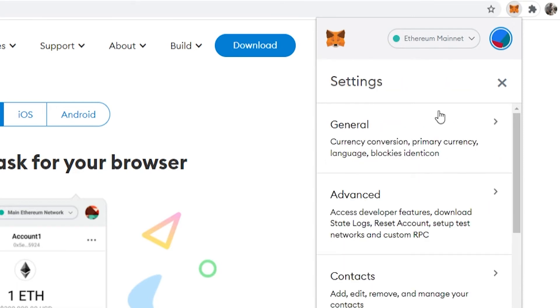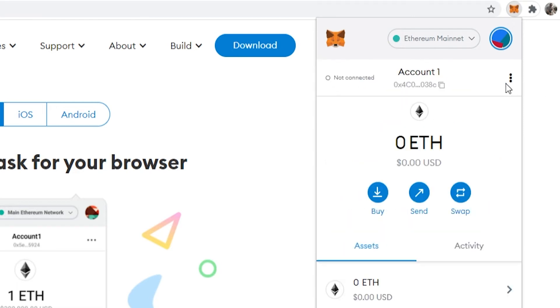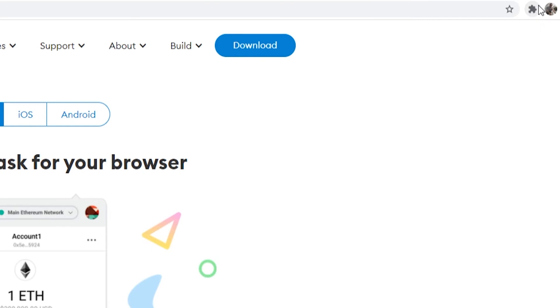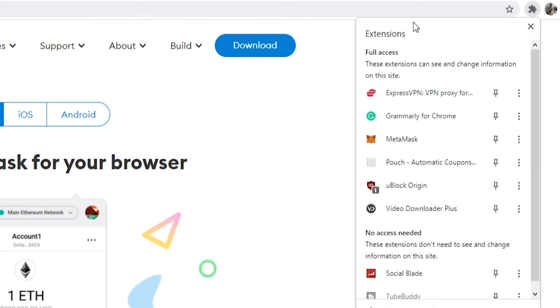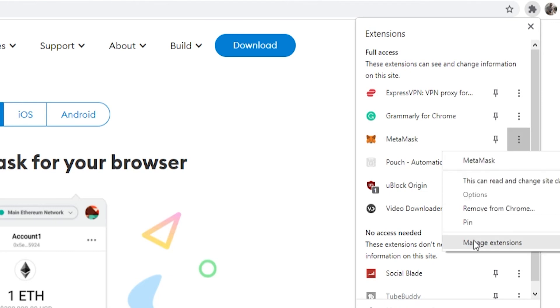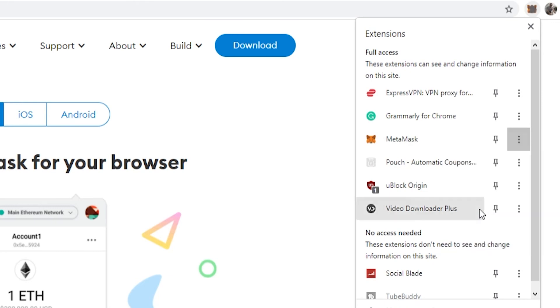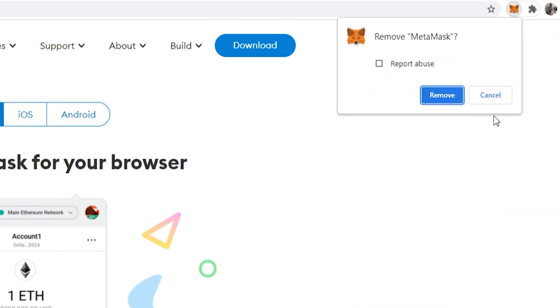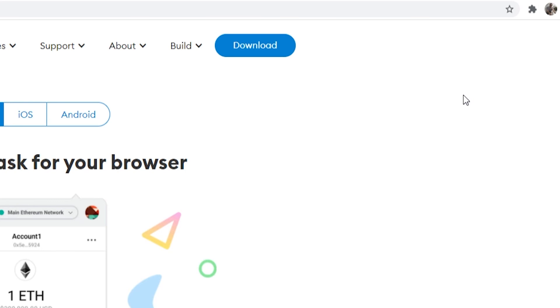So next, once you've got a copy, make sure you do have that copy because it is important, then go to your extensions in Chrome or Firefox and then just look for MetaMask and then just simply go ahead and remove the MetaMask extension from Chrome.